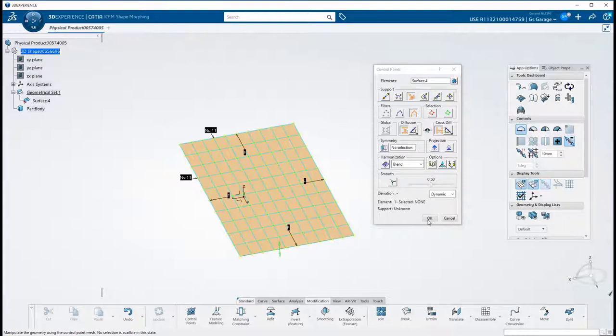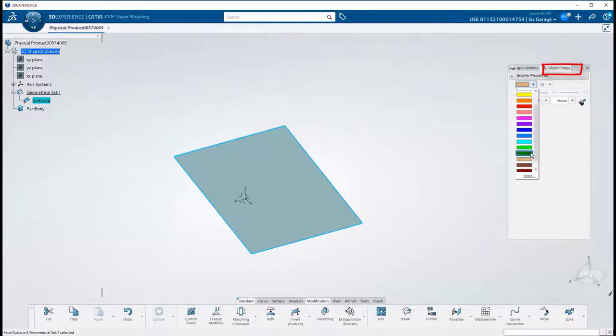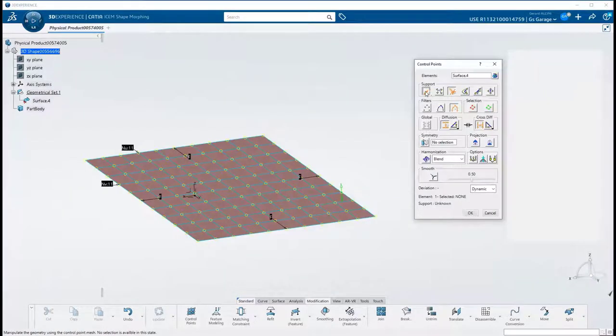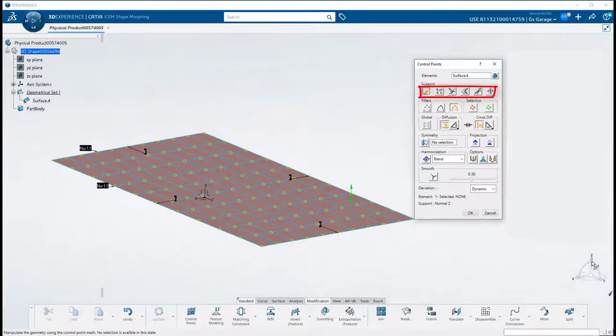But before getting into the guts of control points, let's quickly change the color of this surface through the object properties, which are on the right tab of the App Options panel. I want a darker brown to make it easier to see.